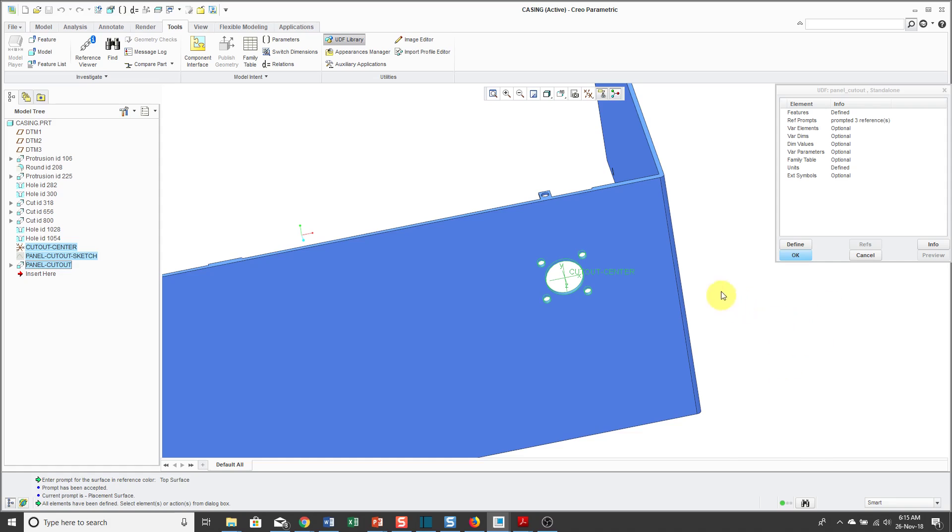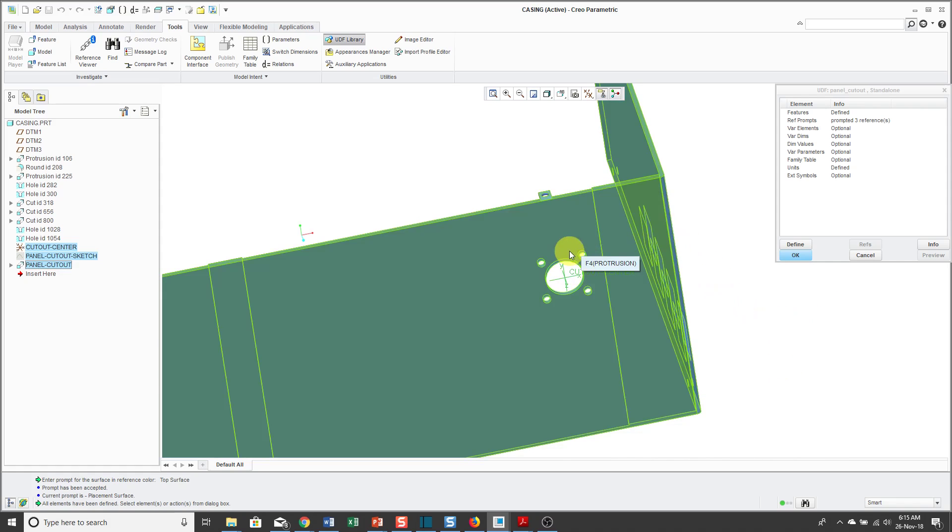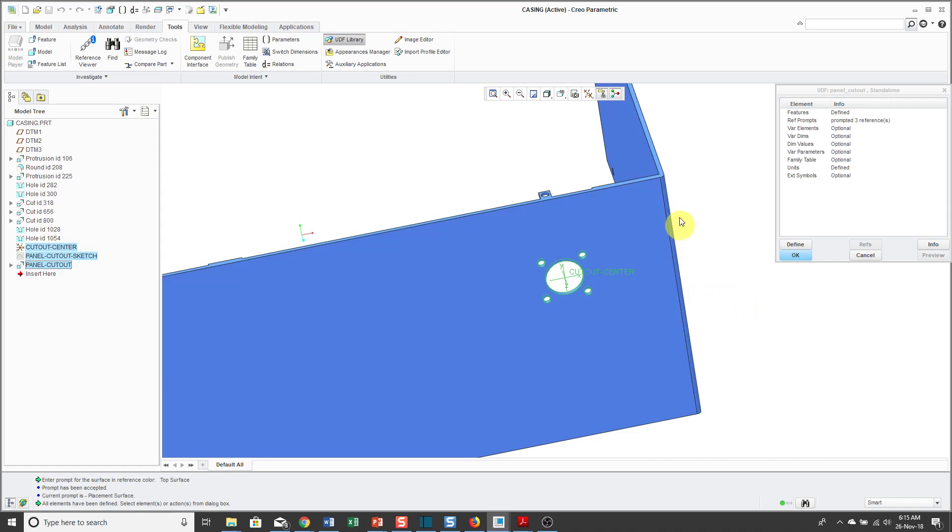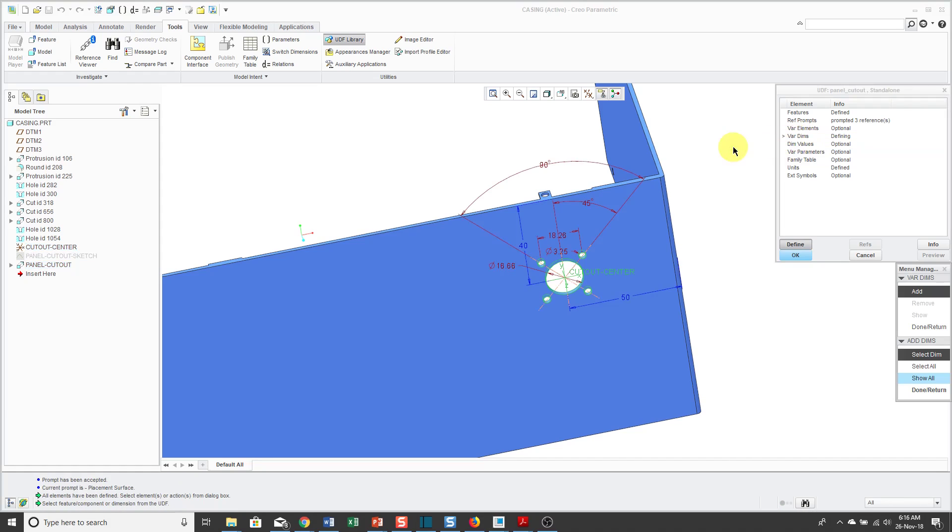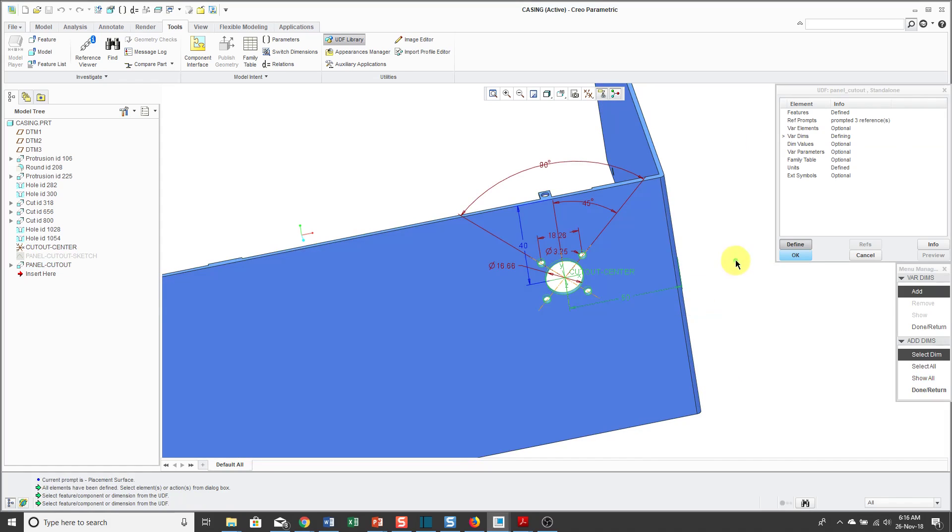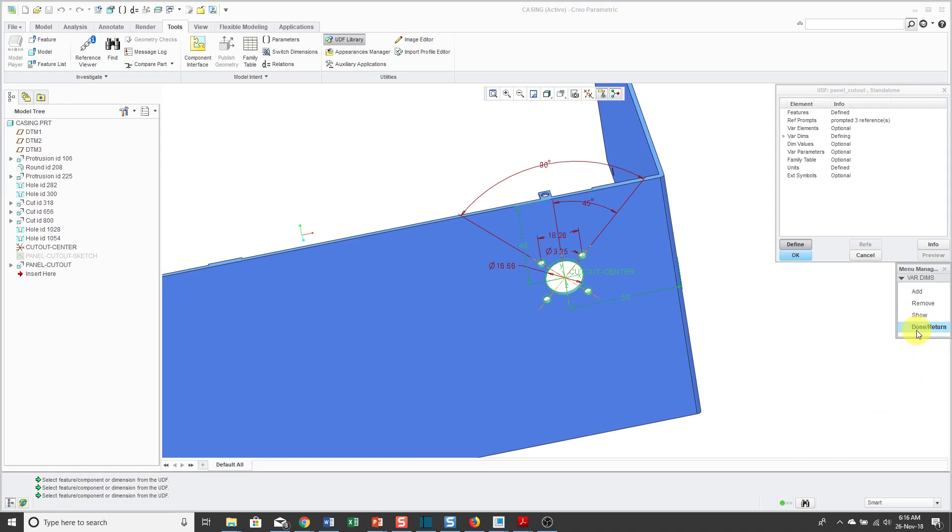But if I want to make sure that people are able to change those later on, I can define those as variable dimensions in my UDF. To add variable dimensions, you double-click on that line in the menu, and then you pick the dimensions that you want to be variable using the Ctrl key, and then we'll click Done, Return, and Done, Return.